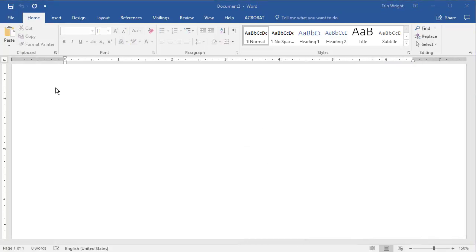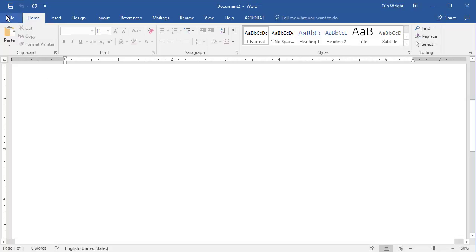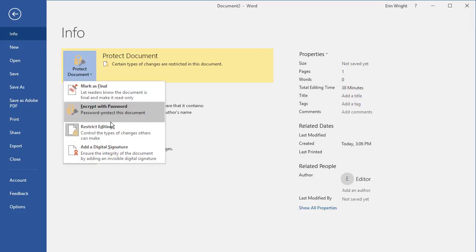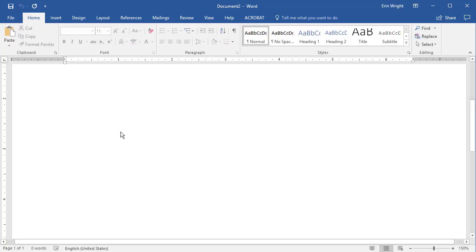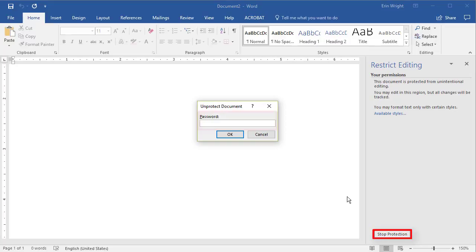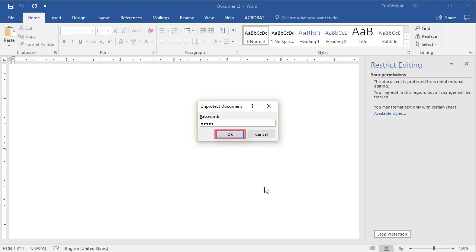To remove the restriction in your copy of the file, return to the Restrict Editing task pane, select the Stop Protection button, enter your password in the Unprotect Document dialog box, and then select OK.